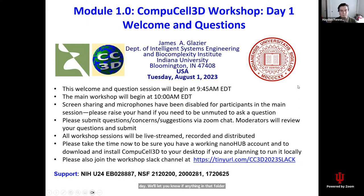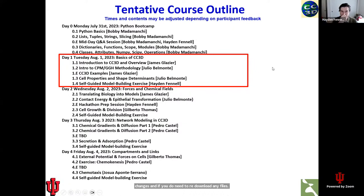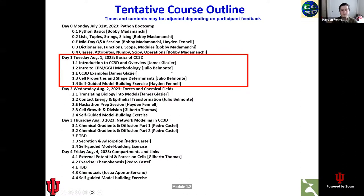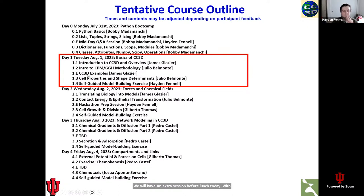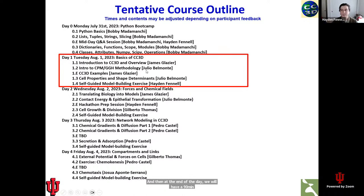Just a quick overview of today's schedule. Today we are discussing the basics of CompuCell 3D. For session one, we'll be doing an introduction to CompuCell as well as an overview of some of its capabilities, working through a couple of exercises on how to set up some basic simulations. Module 1.2 will cover an introduction to the cellular Potts model methodology, which is the algorithm that underlies CompuCell. We'll have an extra session before lunch with CompuCell examples, followed by a session on cell properties and shape determinants. At the end of the day, we'll have a 90-minute self-guided exercise to get hands-on experience with CompuCell.